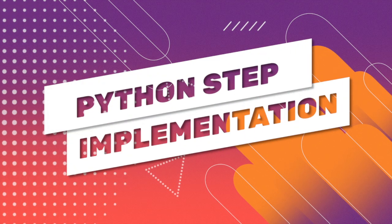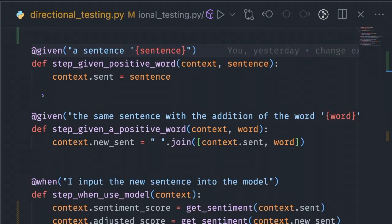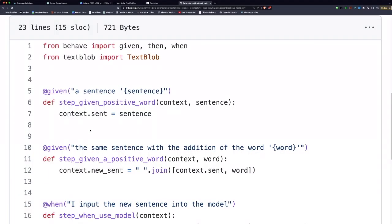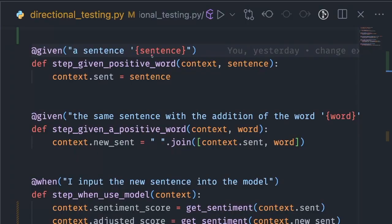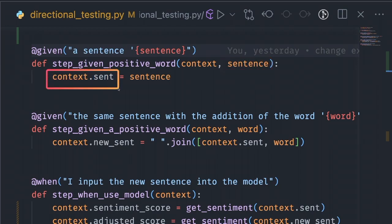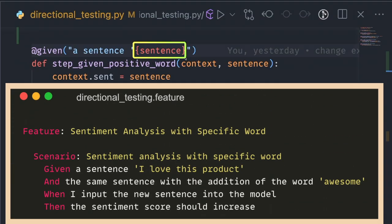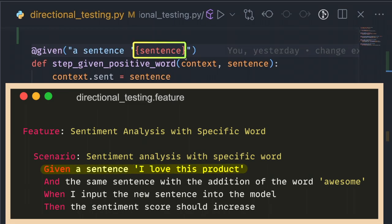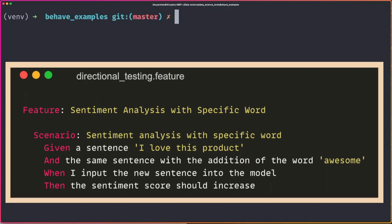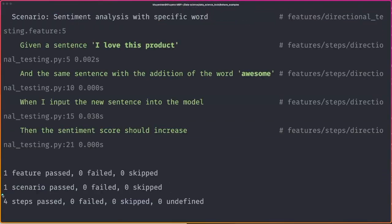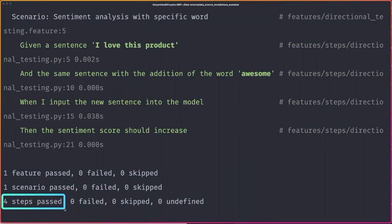Let's implement the steps used in the feature file. The given step takes a sentence as input and sets it to the variable context.sent. Behave replaces the variables inside the brackets with the matching values in the feature file — in this case, 'I love this product'. Since all steps passed when running the test, we can infer that the sentiment score increases due to the presence of the new word.